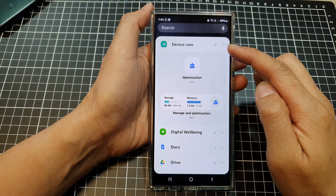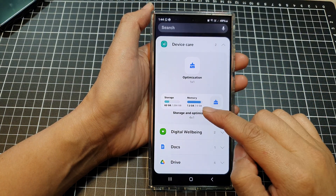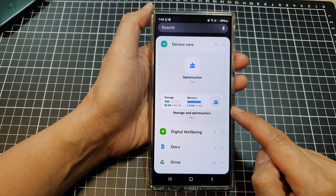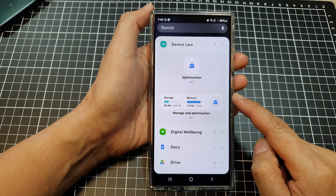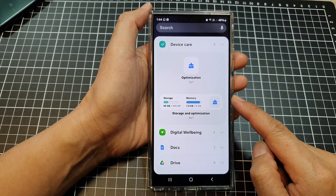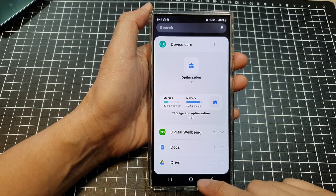How to add the device care storage and optimization widget to the home screen on the Samsung Galaxy S24 series.